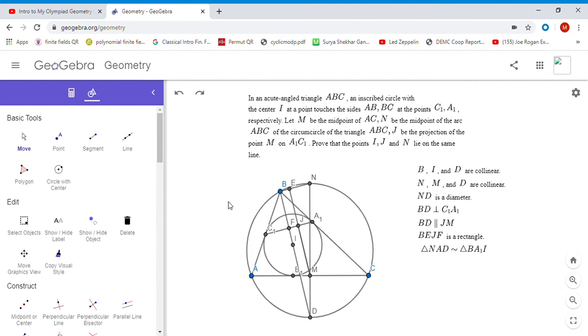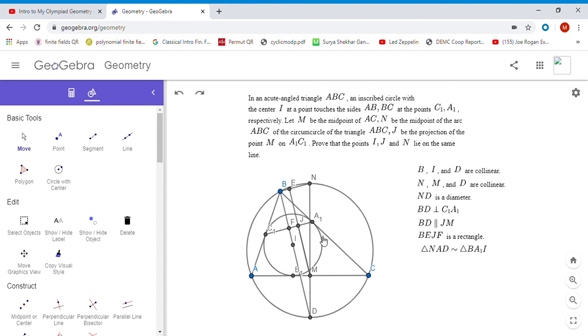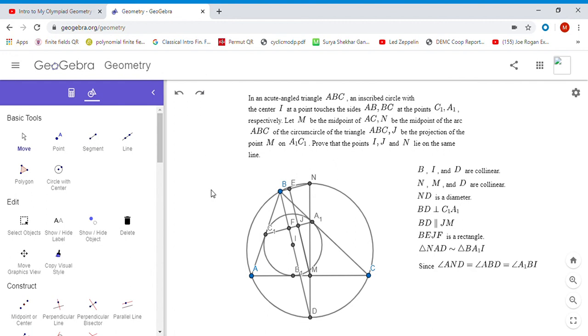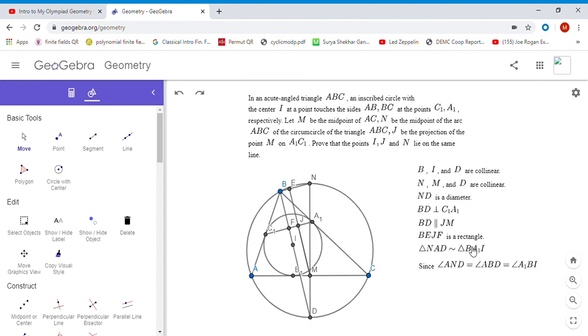Triangle NAD - how do we know it's similar to BA1I? First of all, they're both right triangles because NAD is a right angle (ND is a diameter) and BA1I is a right angle (BA1 is tangent to the incircle). We also have the following angle chase: angle AND equals angle ABD because they intercept the same arc, but that equals angle A1BI because BI is an angle bisector. So the two triangles NAD and BA1I both share two common angles and have to be similar triangles.